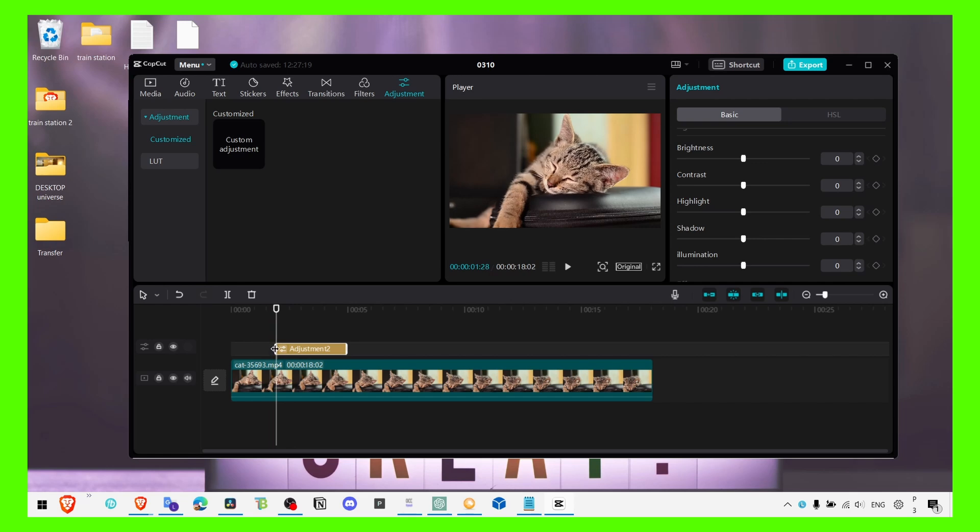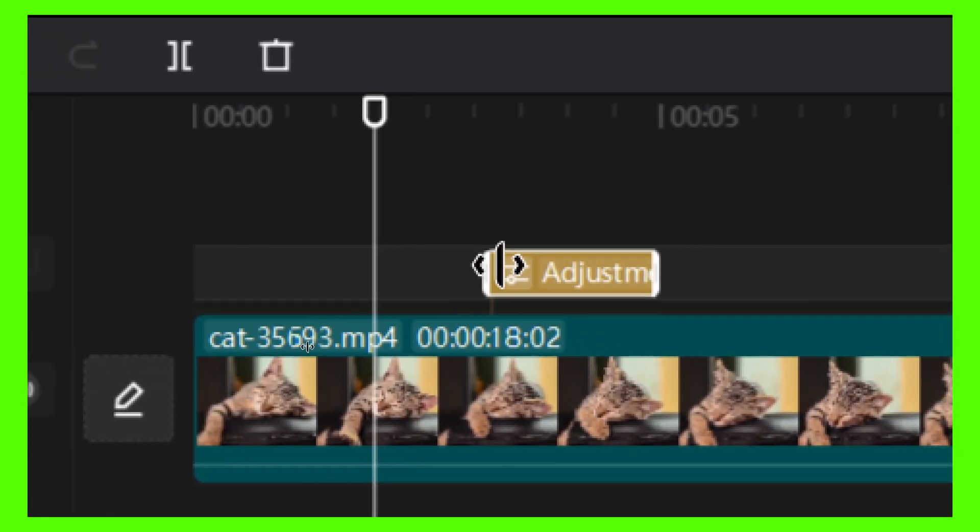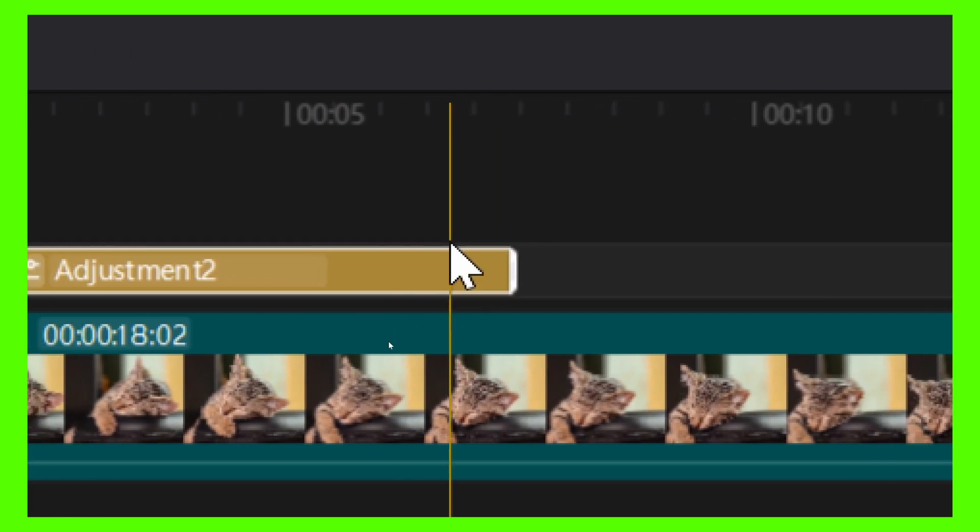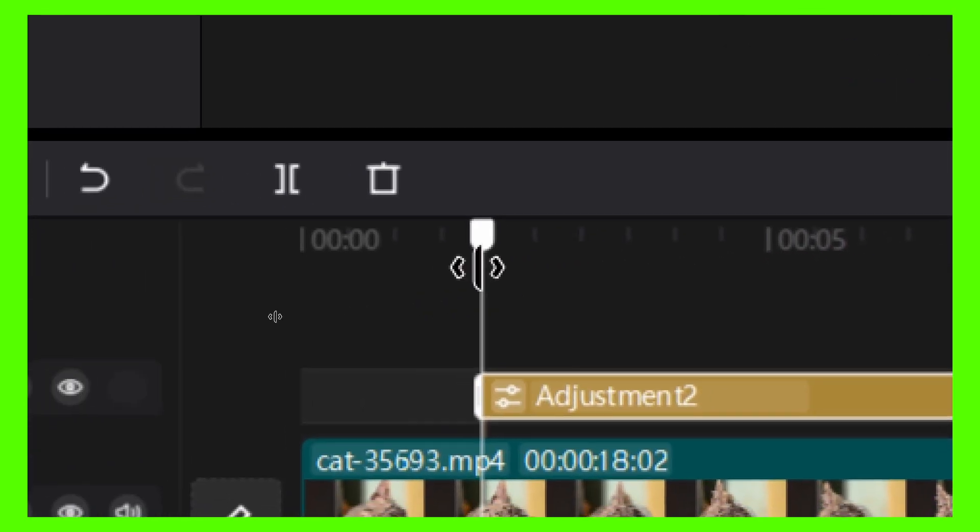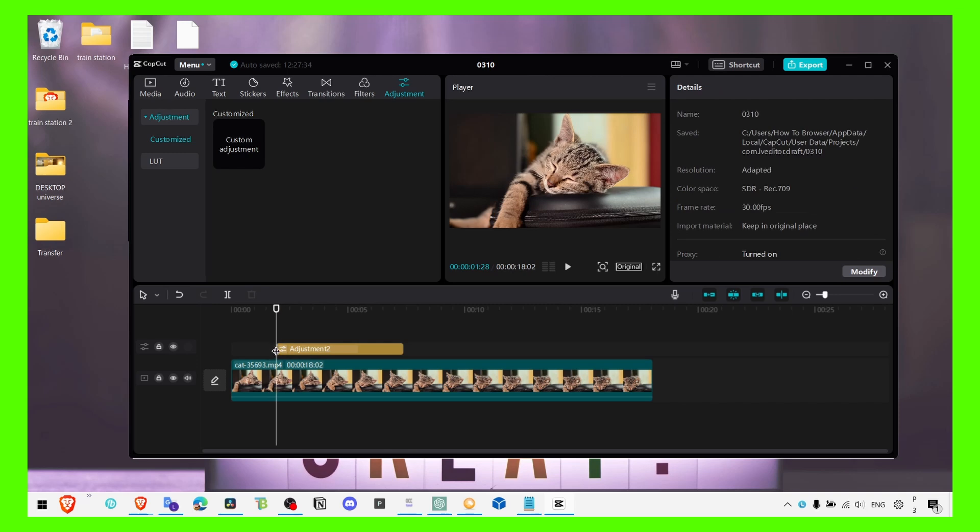Now just extend the adjustment exactly the way you want. I'm just gonna extend it only for this part of this video so I can show you the difference.